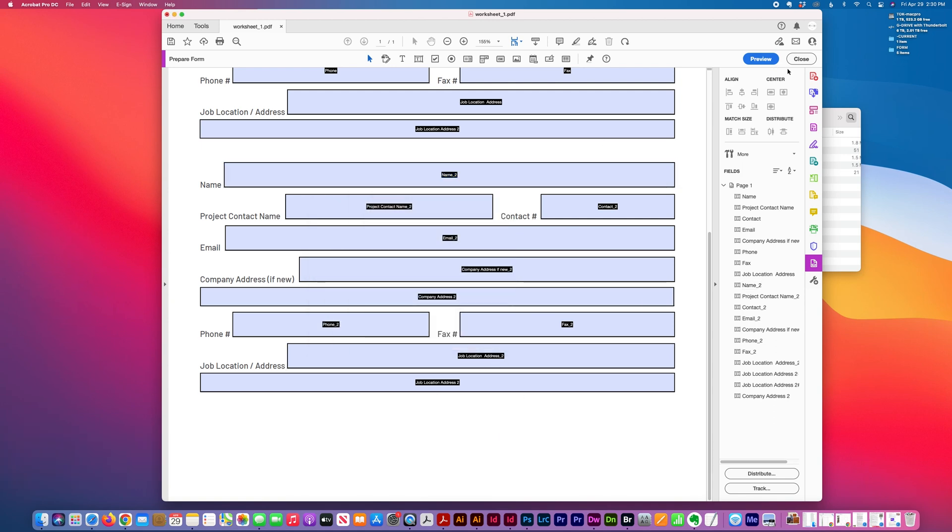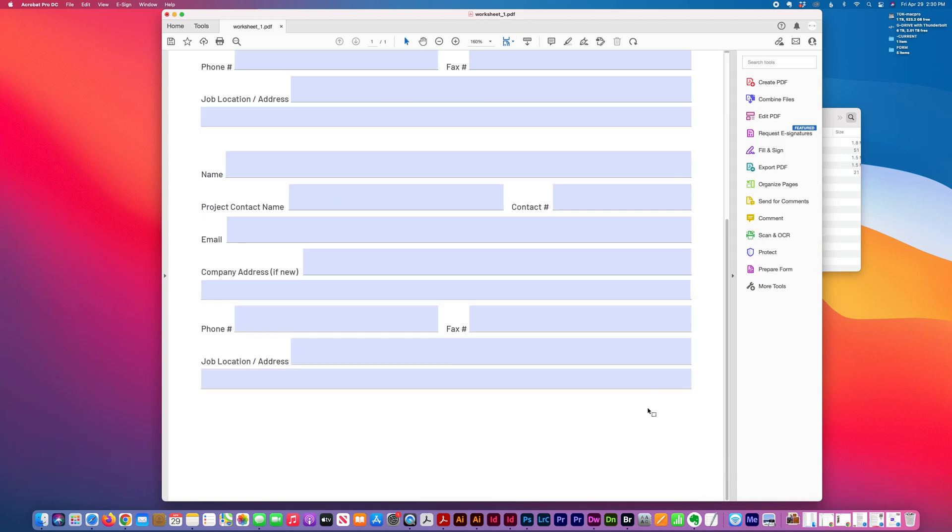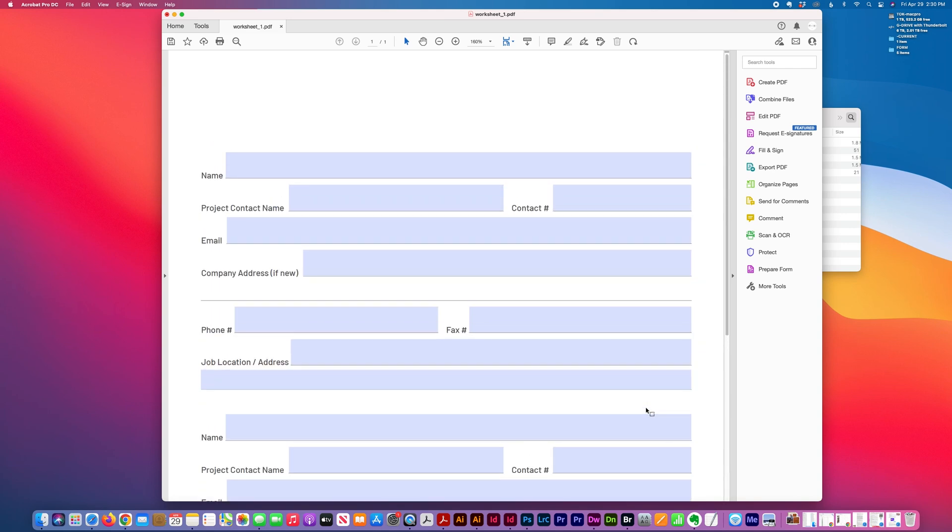When I'm done, I close that, save it, and distribute it.